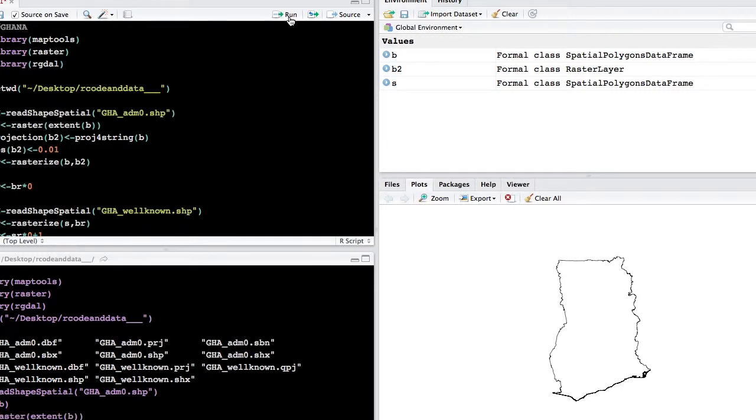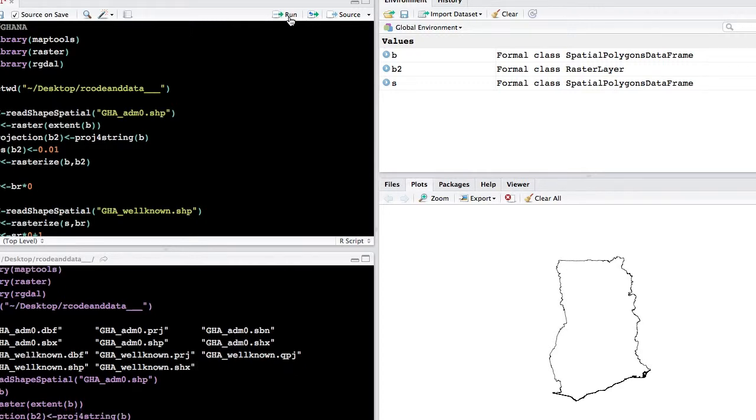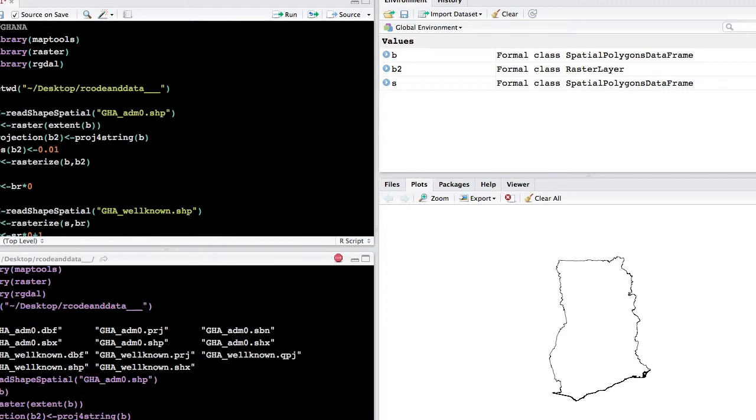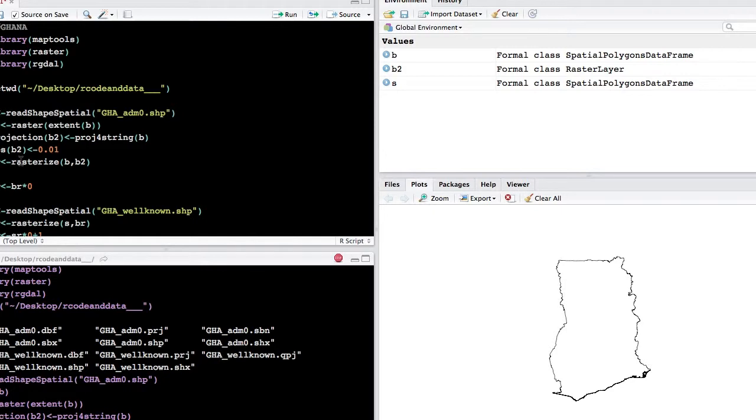And then the last step is to rasterize it. Sometimes this will take just a minute. Once it's done rasterizing, we'll take a look at it to the right. You can tell when it's done when the small caret sign appears in the lower left-hand corner in the bottom.